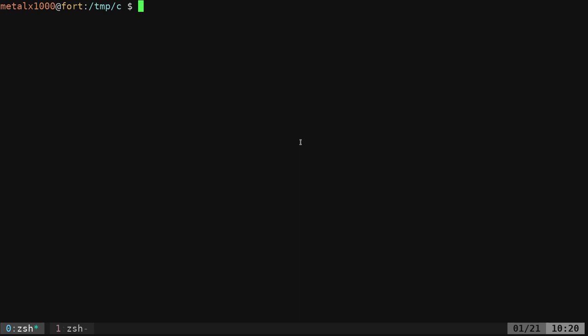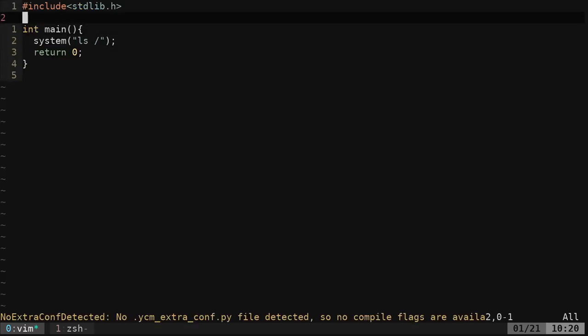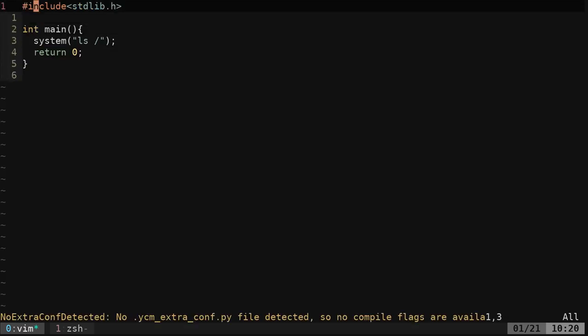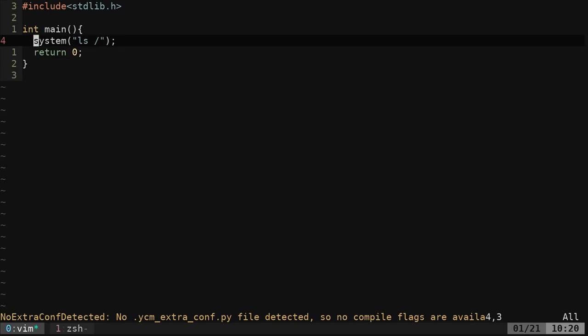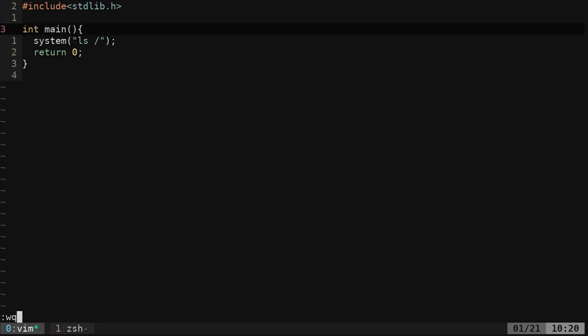First of all, let's look at the poor man's version of it. System.c. You can come in here and you can see the basic example. We've got standardlib.h. We've got our main function and we're listing out our root directory.